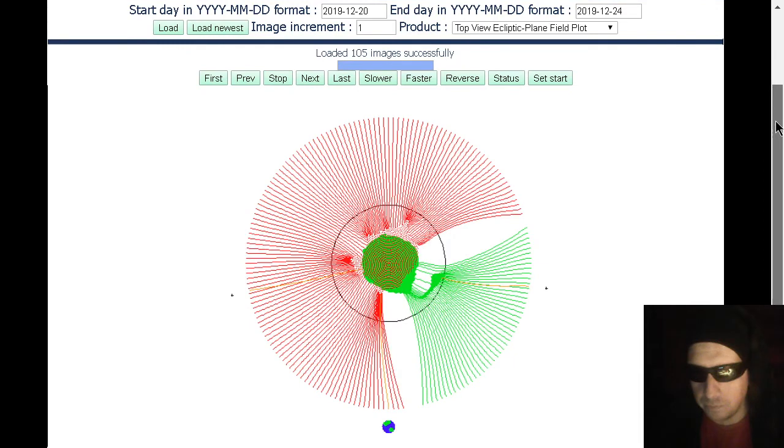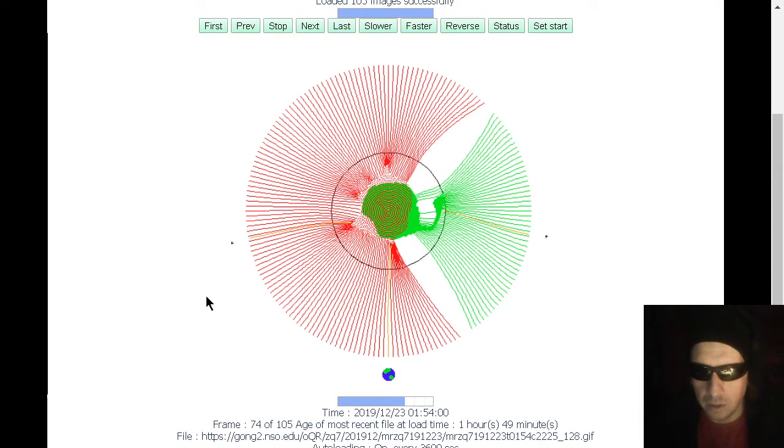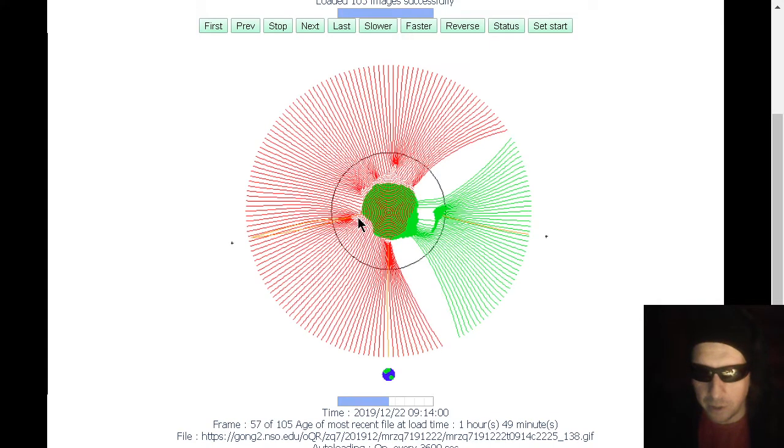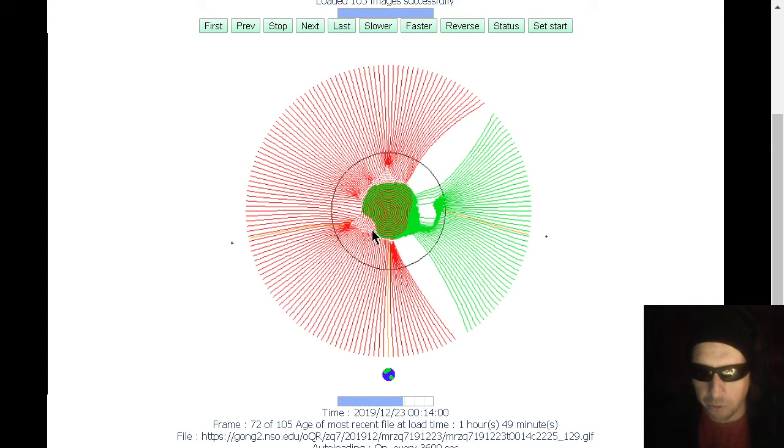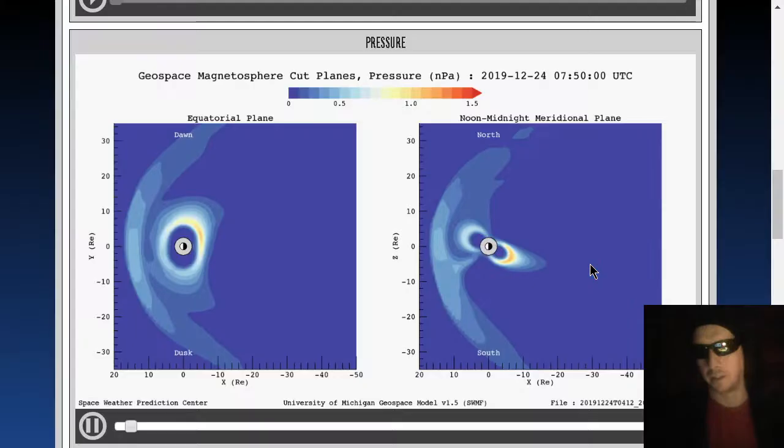Here's the top view. You can see a little bit of green field force coming through there, but it's kind of hard to see. Anyway, enough with the GONG, too. Let's move on to the magnetosphere movies here.